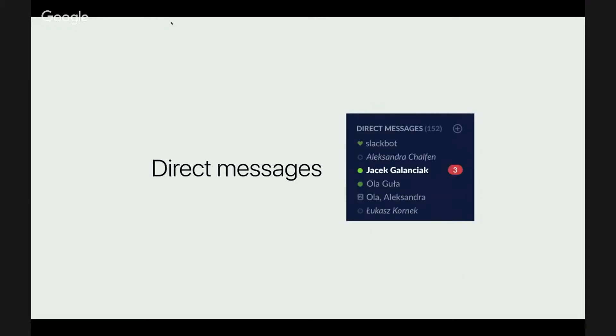And then there are direct messages. They are most attention grabbing and their usefulness is a coin flip. I'll talk about DMs later.